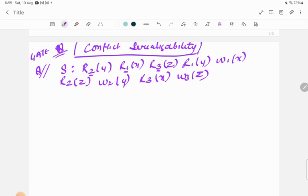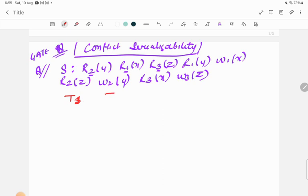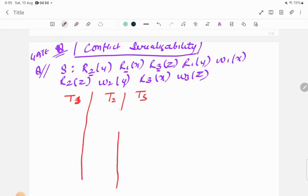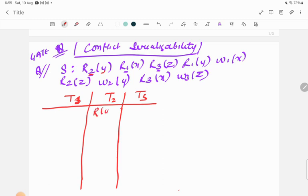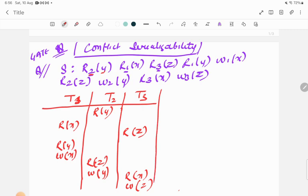We have three transactions: T1, T2, and T3. To fill the table: r2y belongs to T2 and is a read operation, so write R(y). Then r1x belongs to T1, write R(x). r3z — write R(z). r1y — write R(y). w1x — write W(x). r2z — write R(z). w2y — write W(y). r3x — write R(x). w3z — write W(z). In this way you can draw the transaction table.